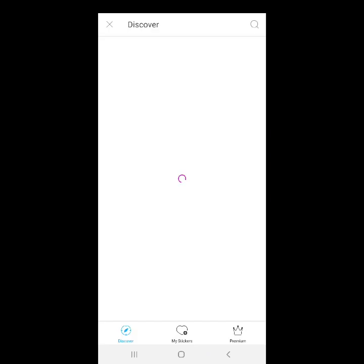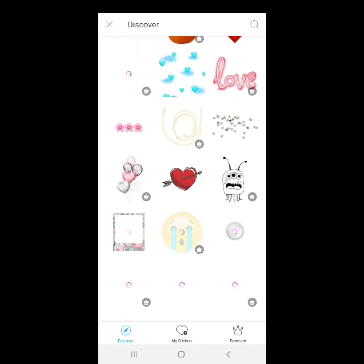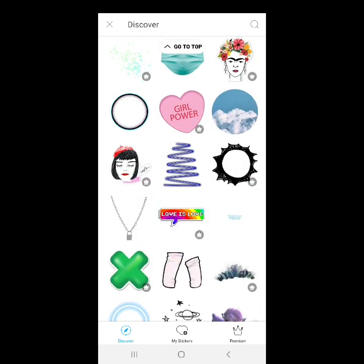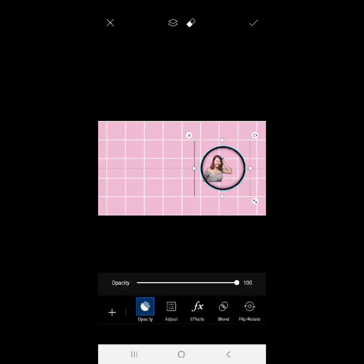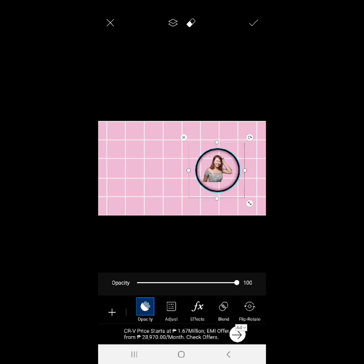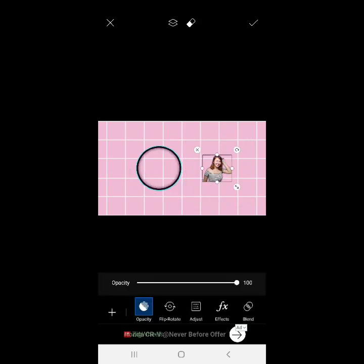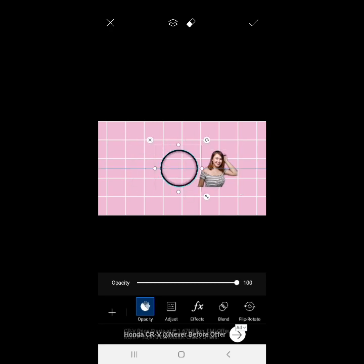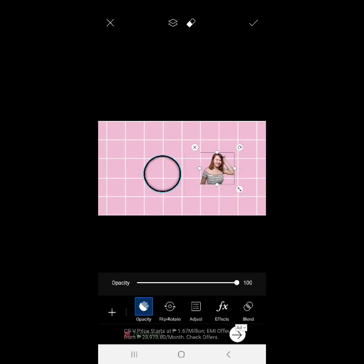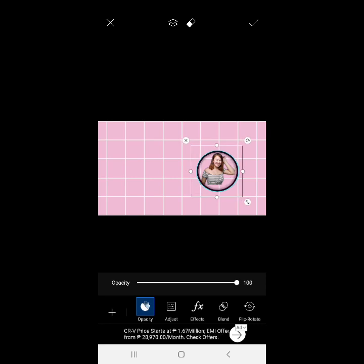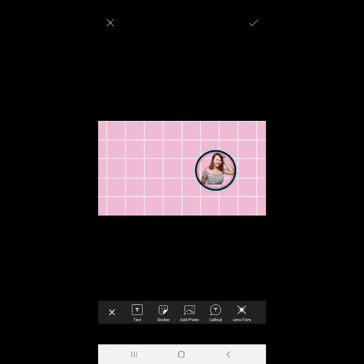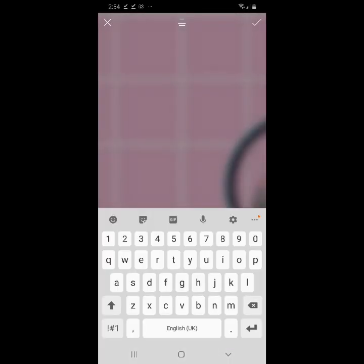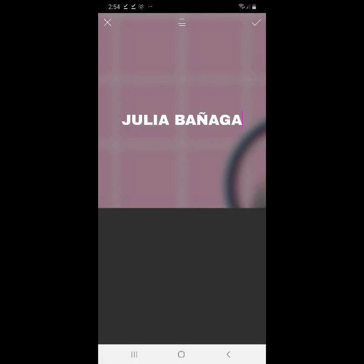After nyan guys, sticker. Hanap ako ng sticker para mas maganda. Itong circle lang yung pipiliin ko. Lakihan ko sya ng konti. May metali lang naman sya guys. Lakyan lang lang natin ng konti yung bilog. Yan. Then gusto ko guys, pangalan ko lang yung gagamitin ko. Text. Sulat ko pangalan ng channel ko. Julia Banyaga.